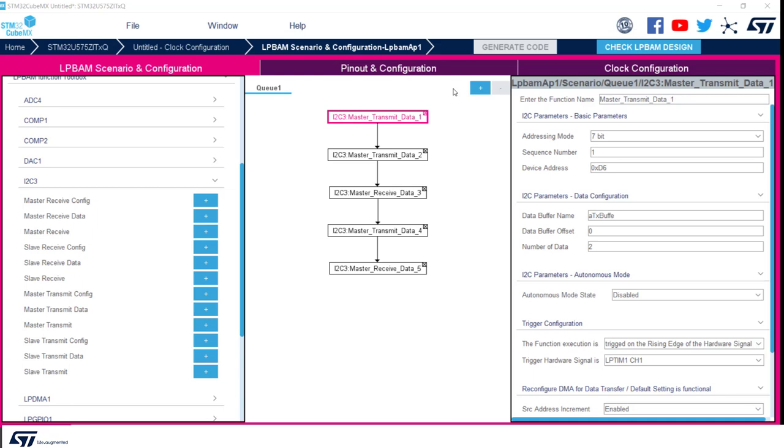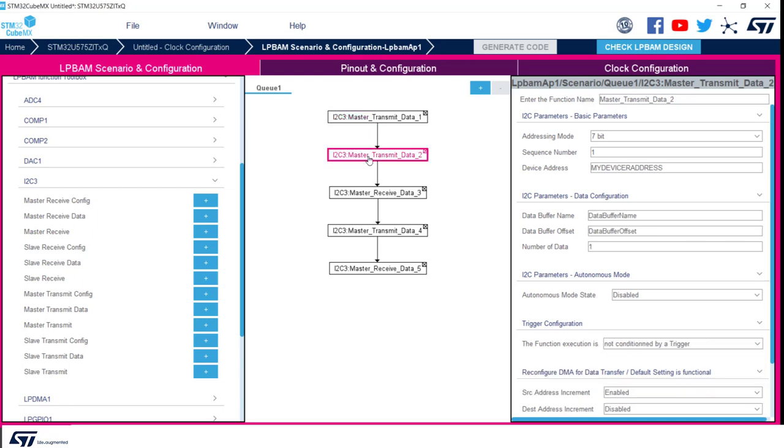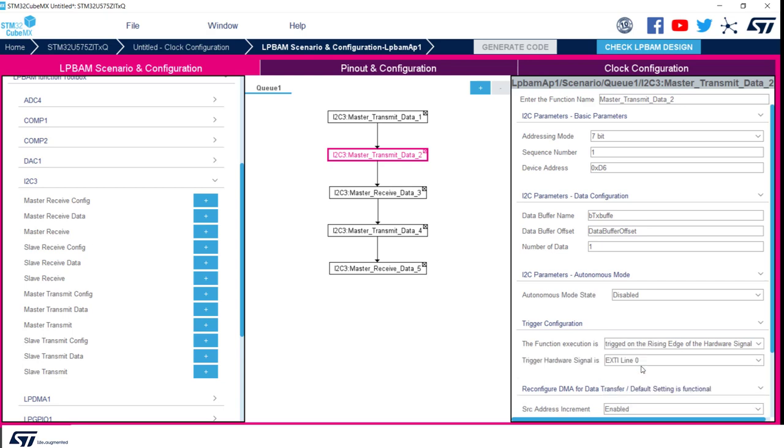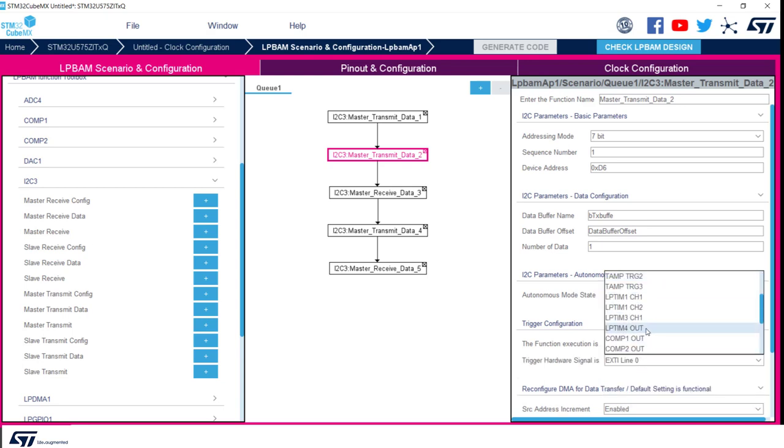On the same logic, we will configure master transmit function number 2. Only difference is that buffer name and number of data will be BTX buffer and 1 respectively. Device address will still be the same, 0xD6. Now we have to remember that we need to condition the I2C3 transfer on rising edge of the low power timer 1 channel 1.